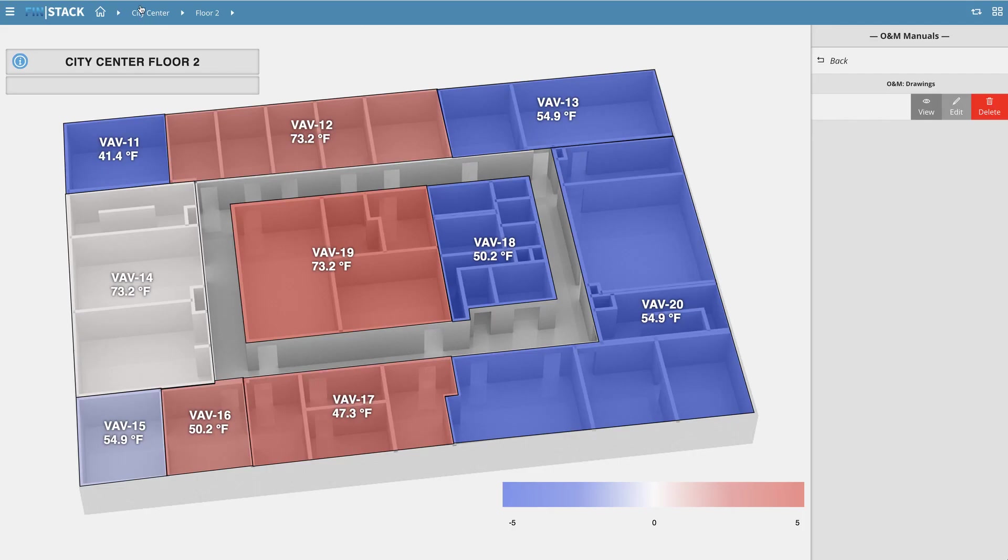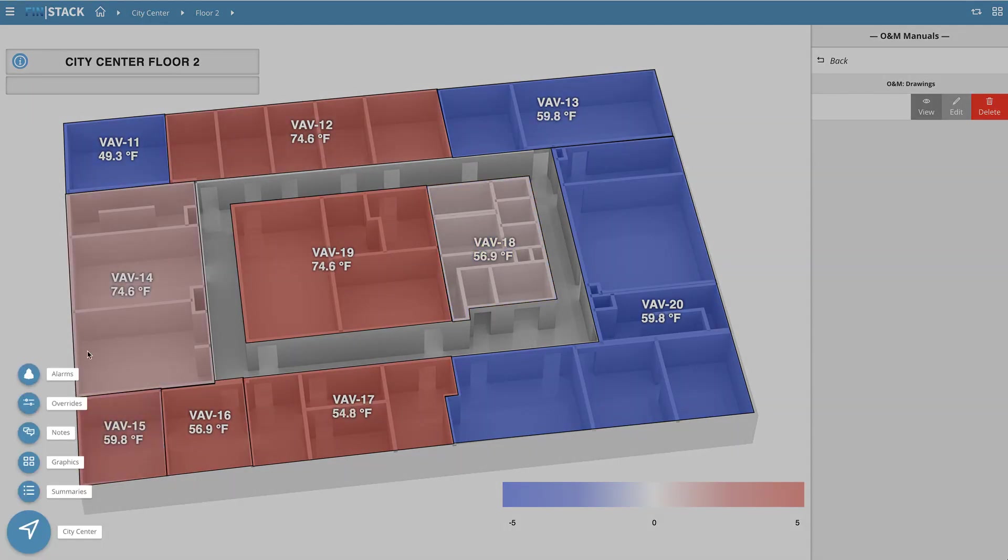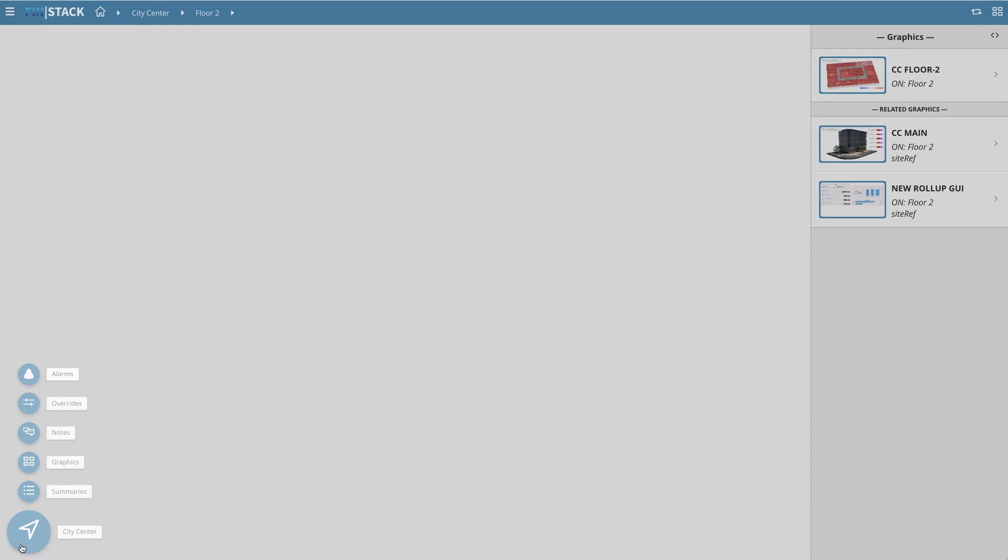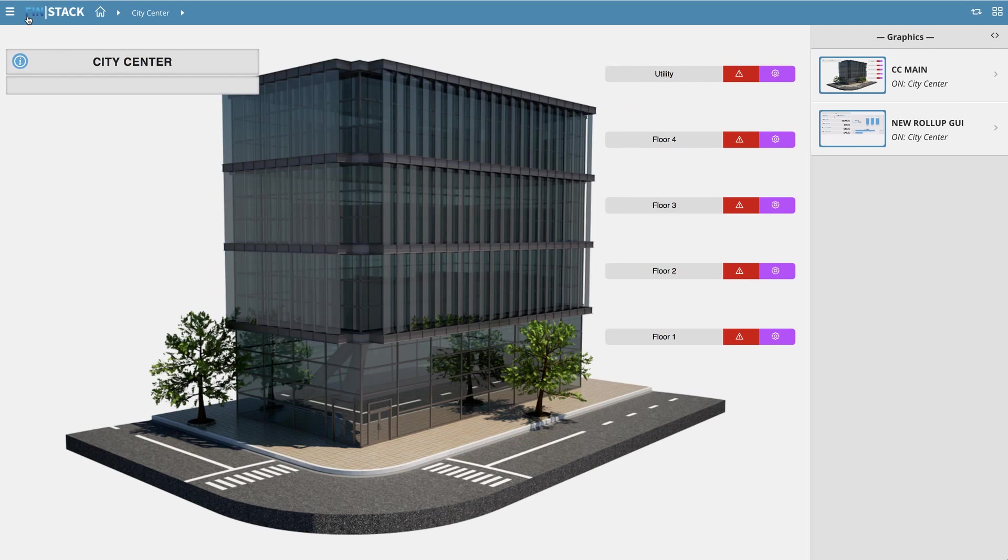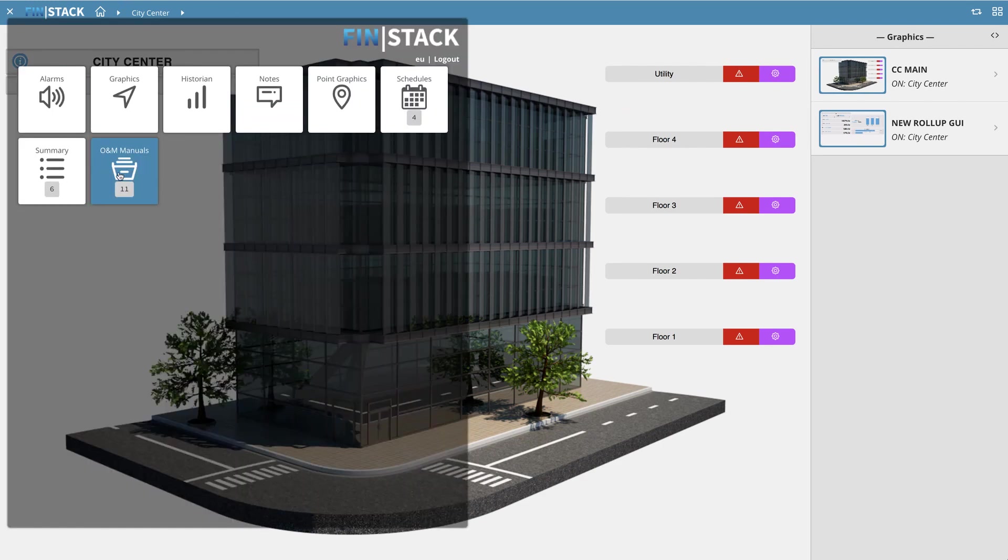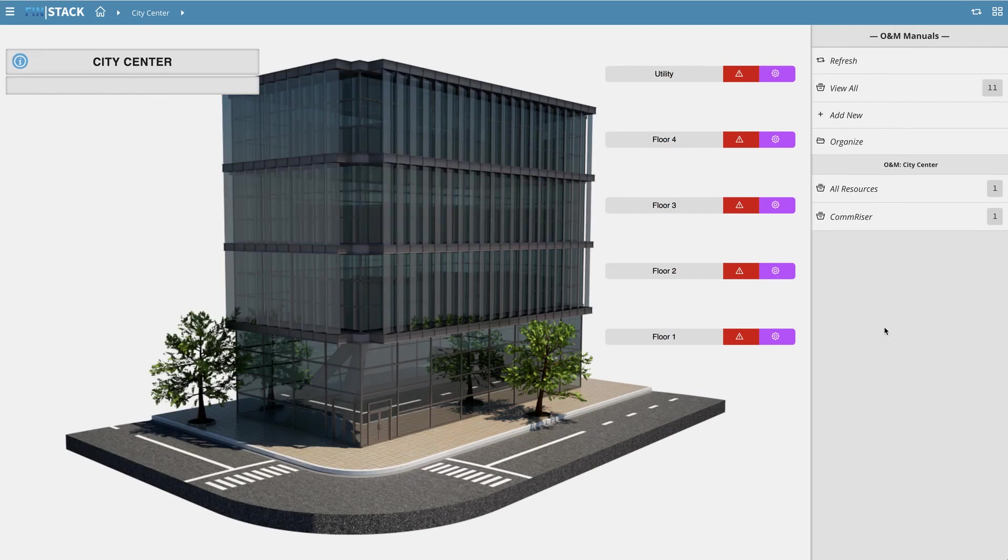Let's go back now and jump up another level and view our city center site. Here we have some more content pertaining to the sites. Let's take a look at the system's architecture.